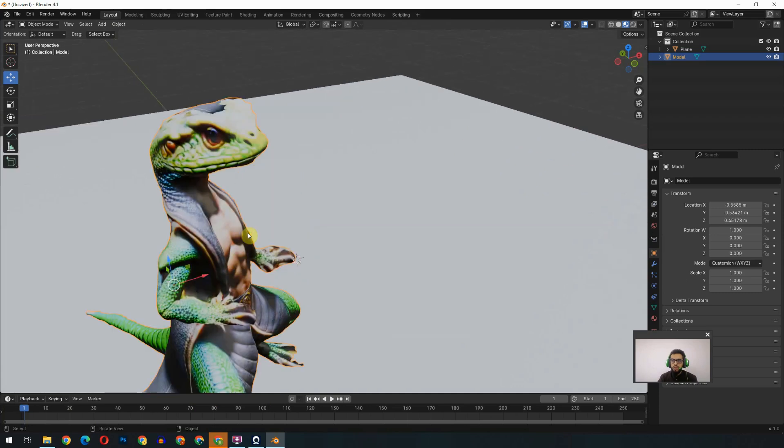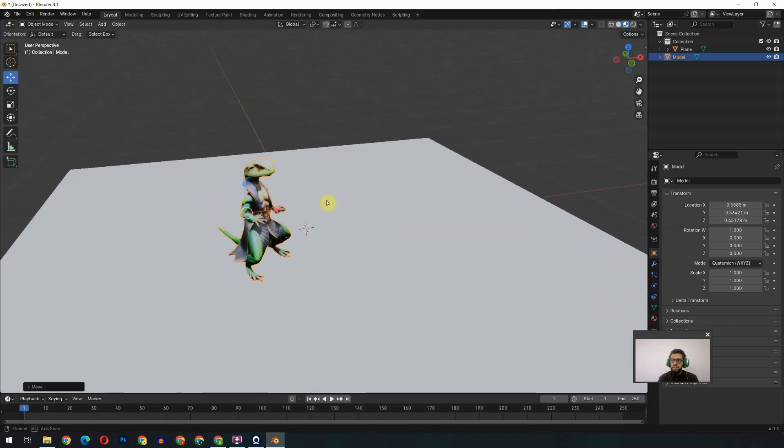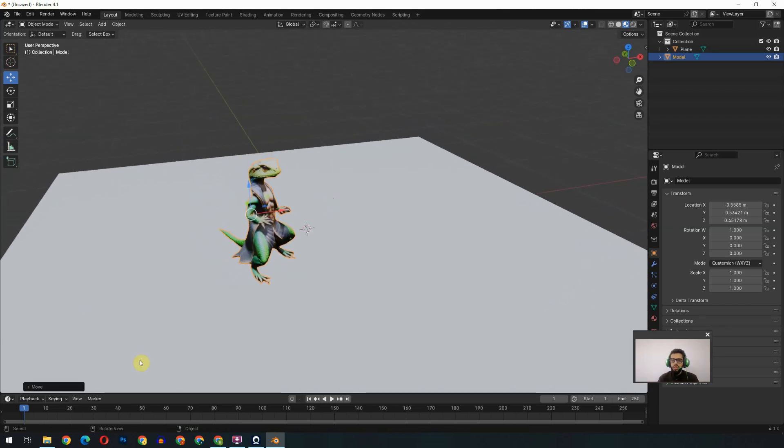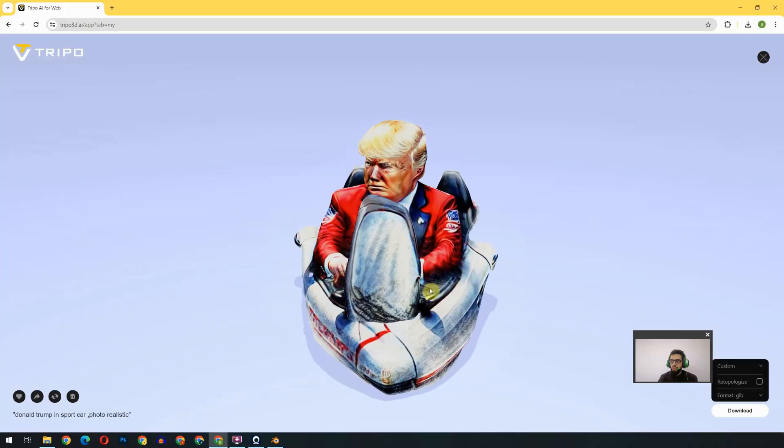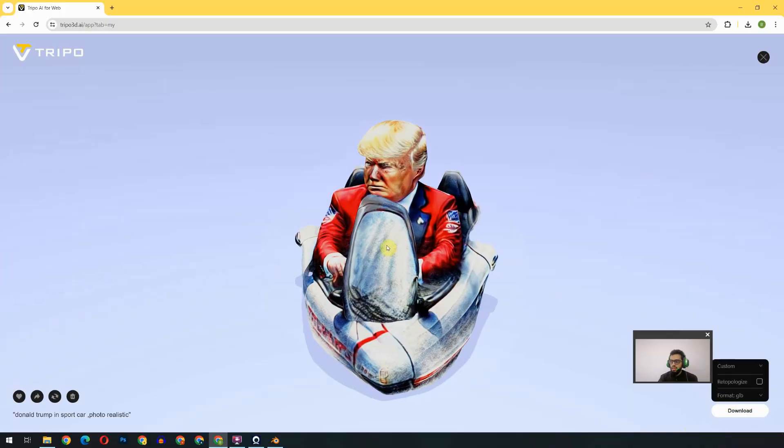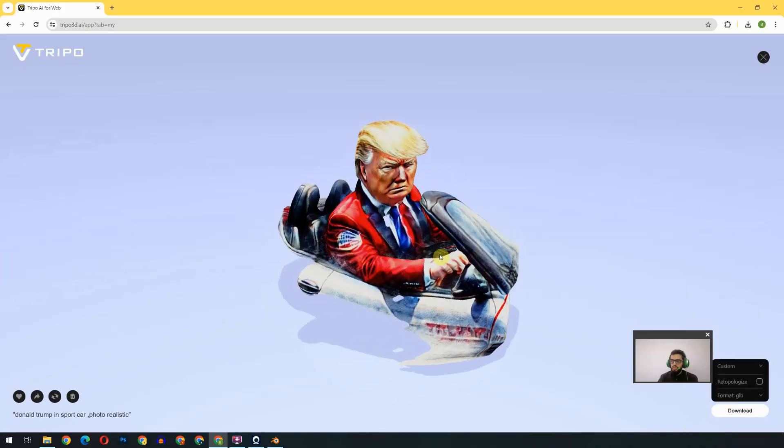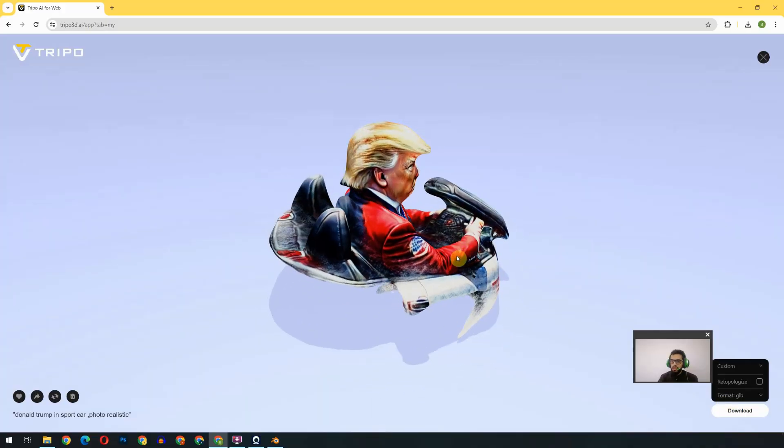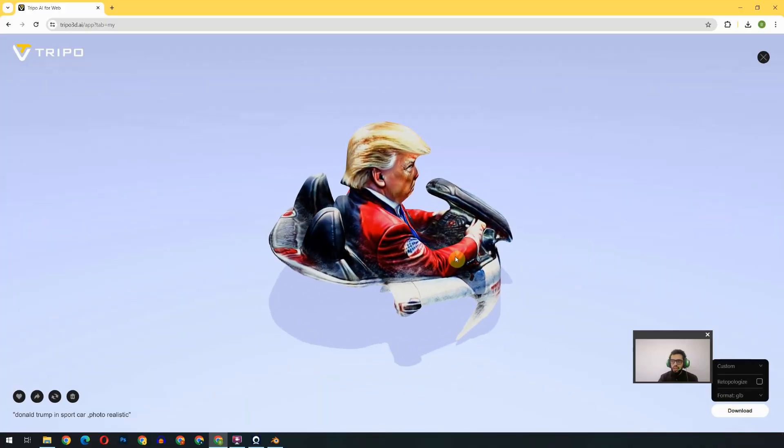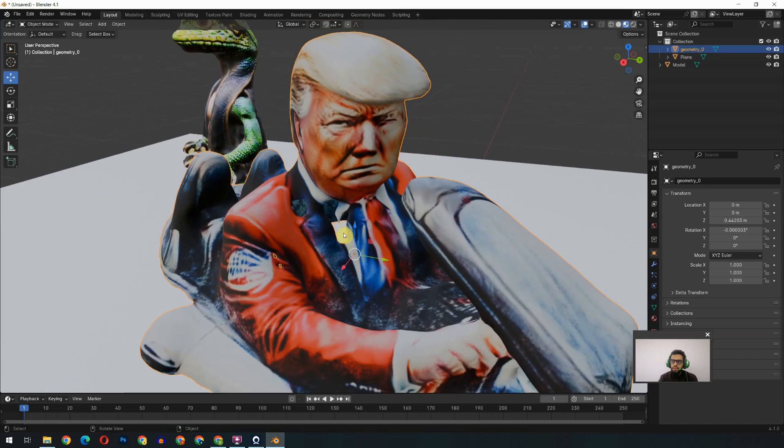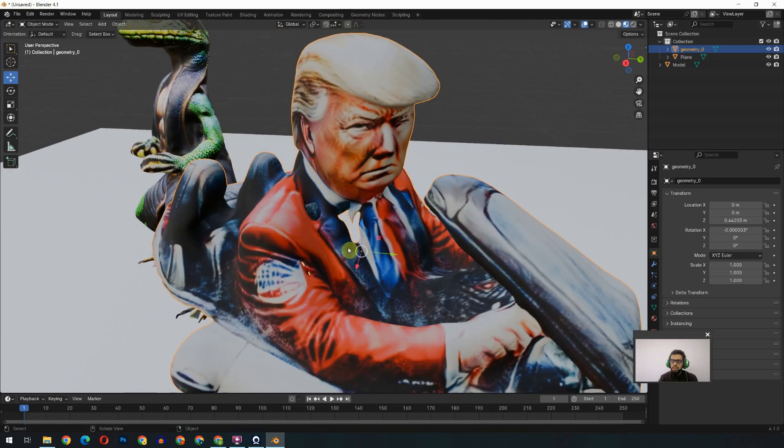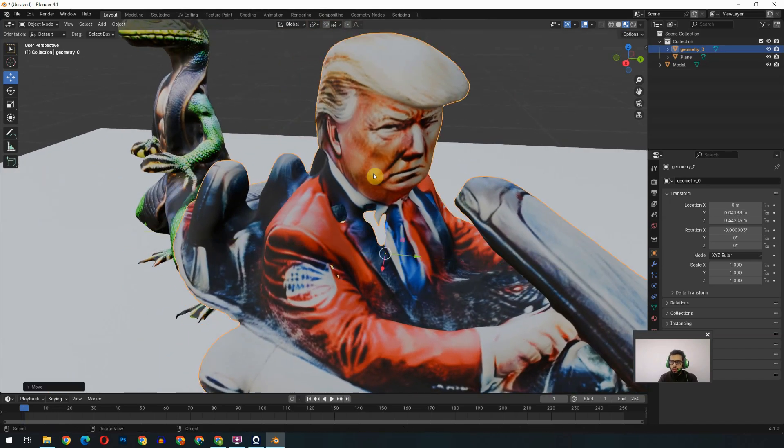But as per the model, I can say that it's pretty impressive, as we have just given the prompt to the AI and got this model. And now another one is ready. So the refining is done. Let's download and test it. You can see this model is more detailed as per the texture part.